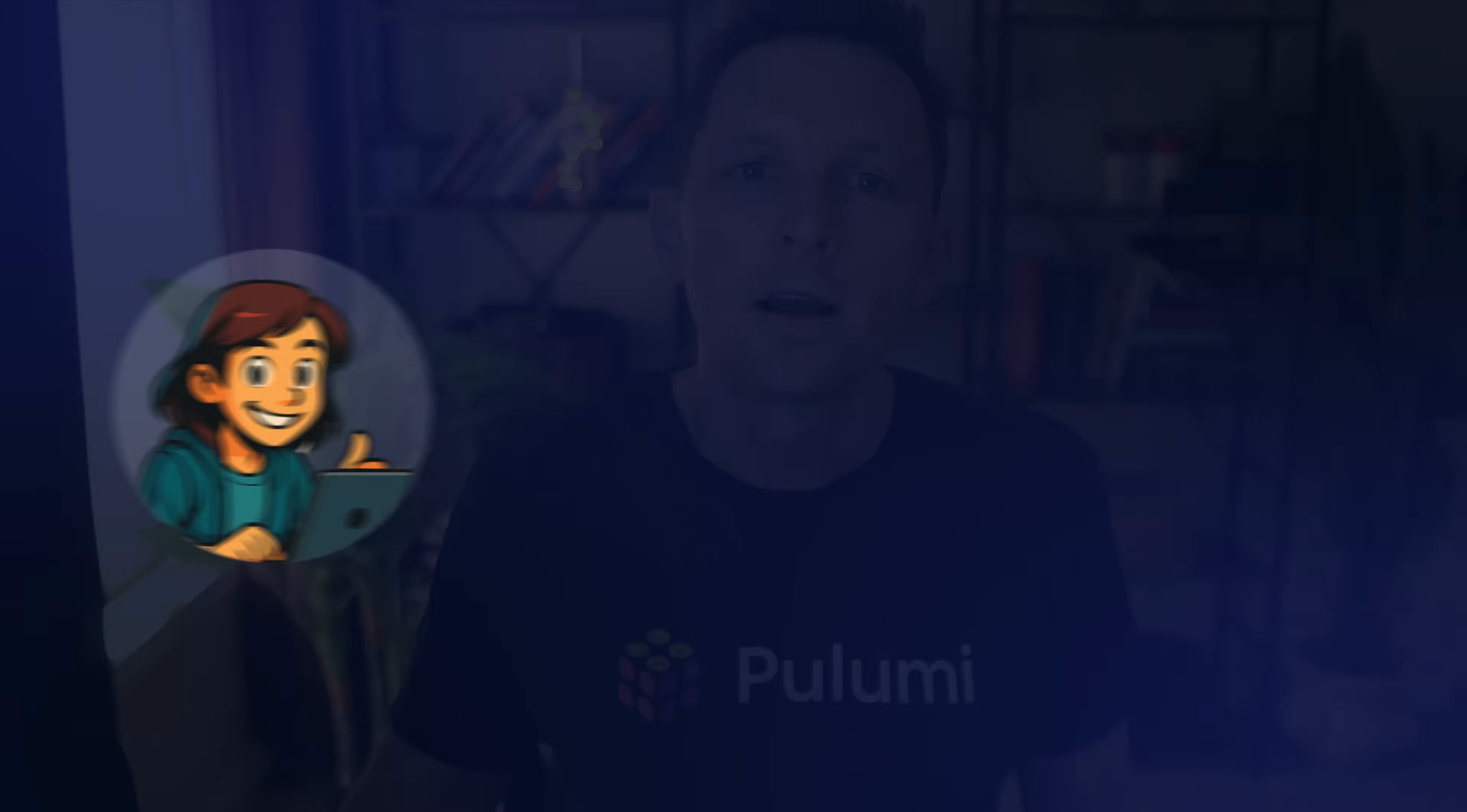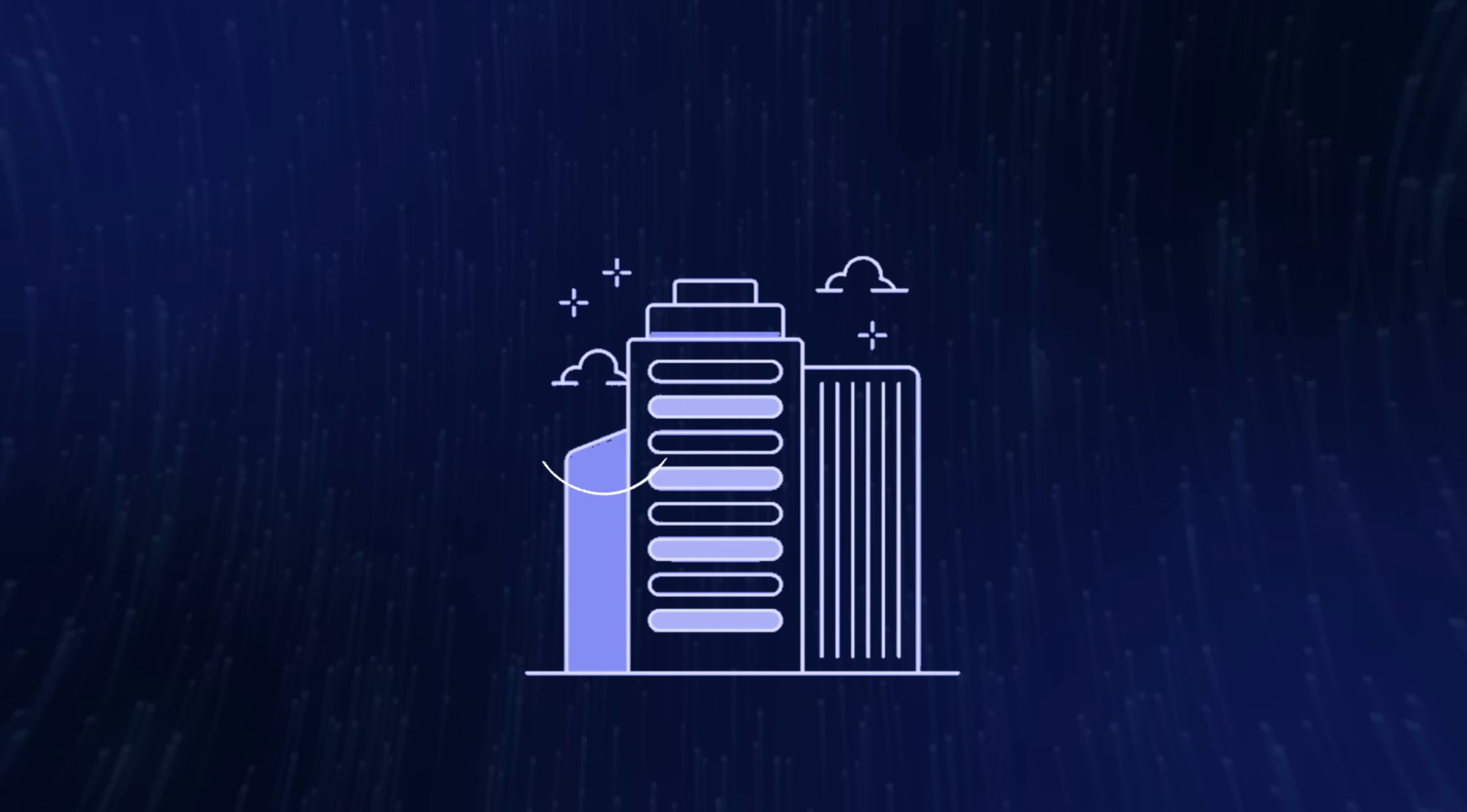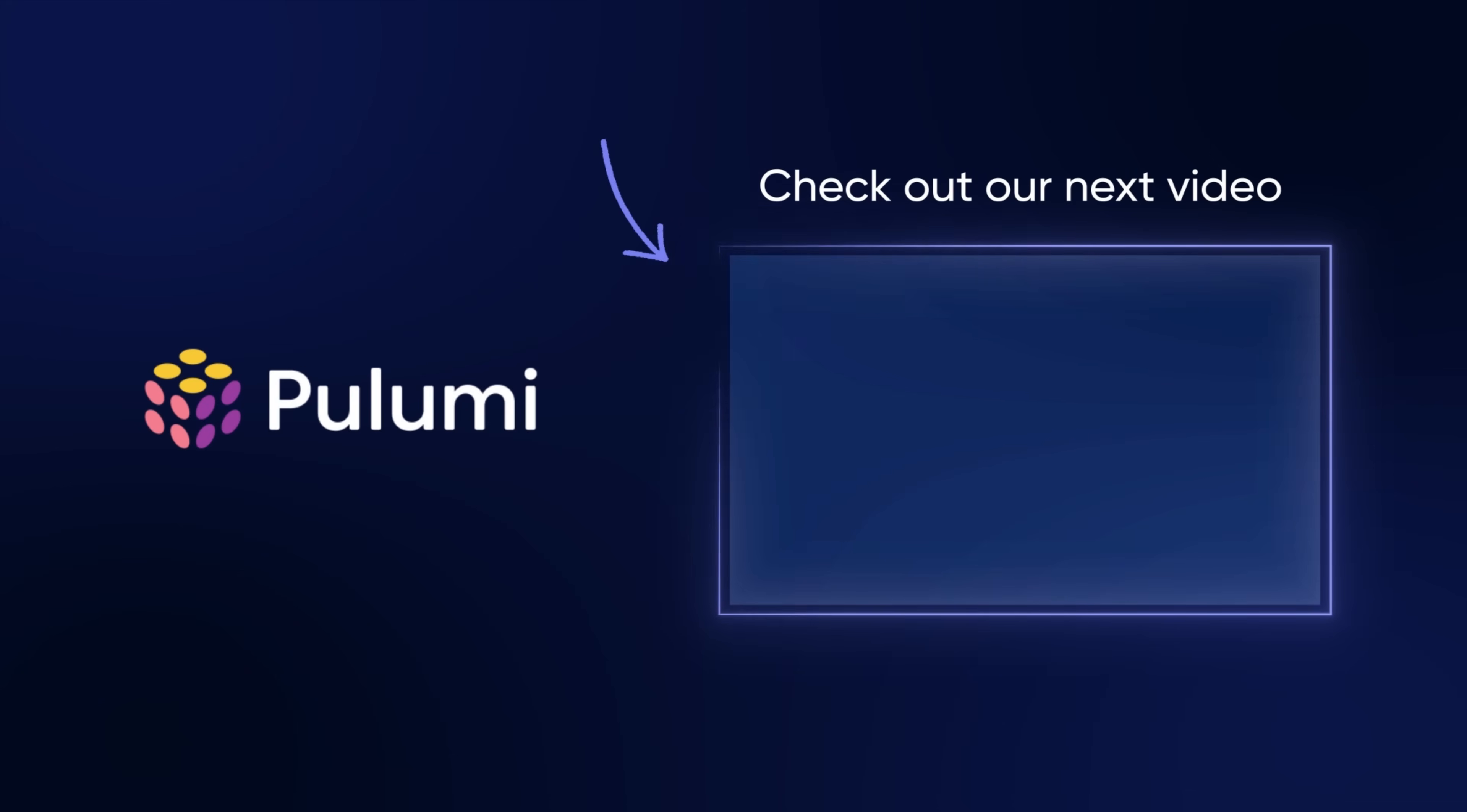That's why six months later, Sam ships features in days, not weeks, and Maya sleeps through the night. She doesn't have a big backlog of tickets of things to provision. Acme invested in a better developer experience, one that scales. Now, if you're ready to do the same, check out this next video on platform engineering, which is also awesome, I promise.